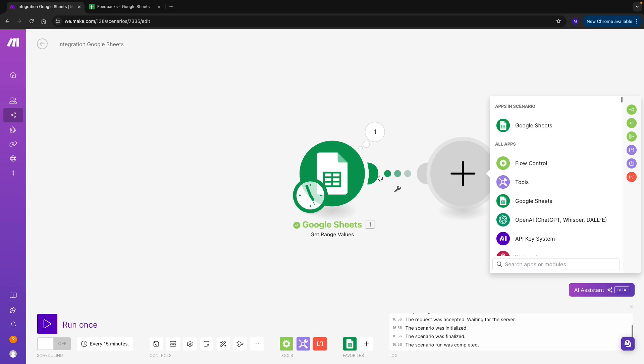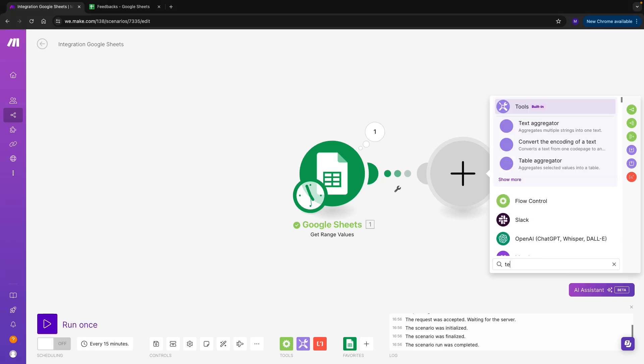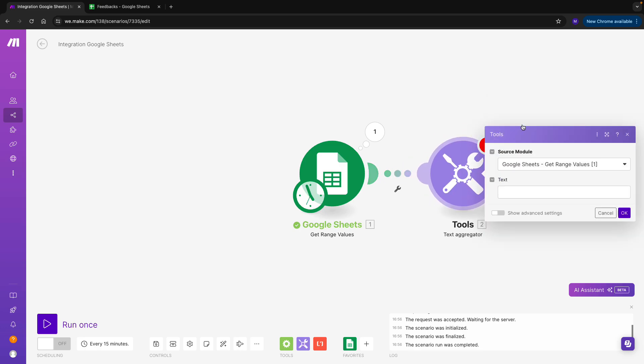So to do that, I need to deploy a tool called Text Aggregator. What Text Aggregator does is it takes each of the small bundles, and it combines them together, essentially creating just one very long text with all of the feedbacks.